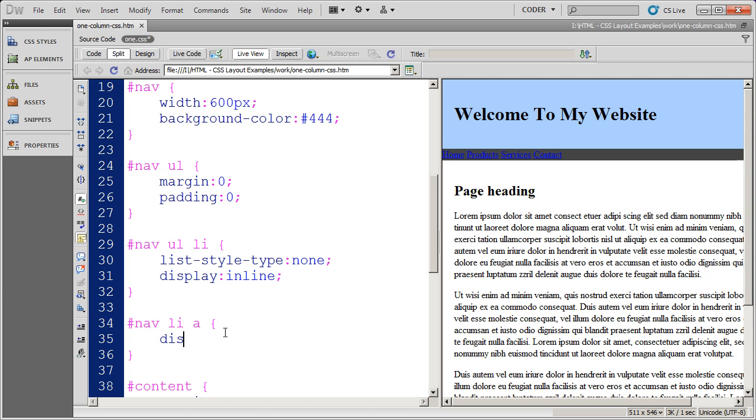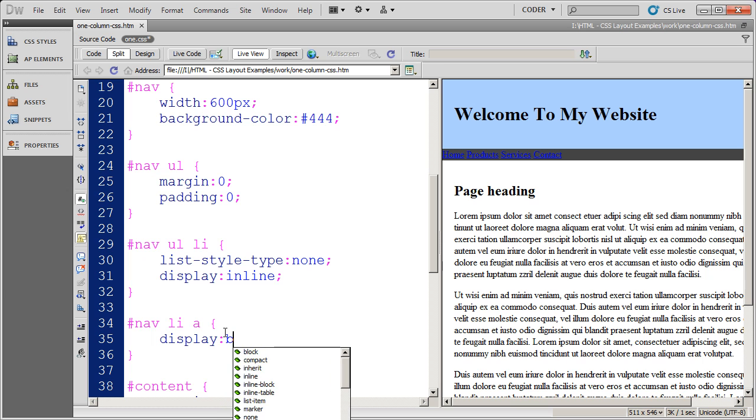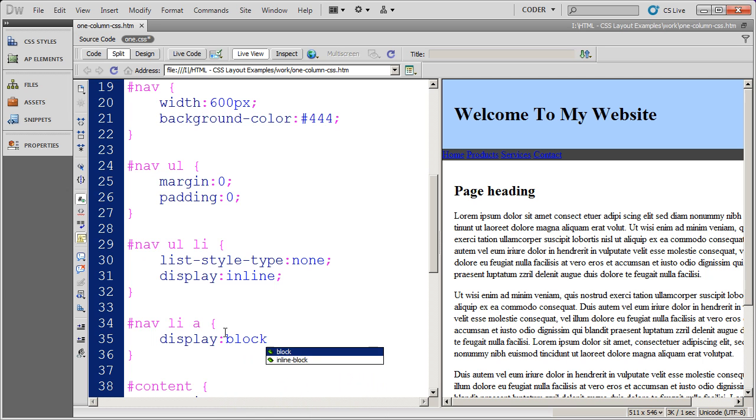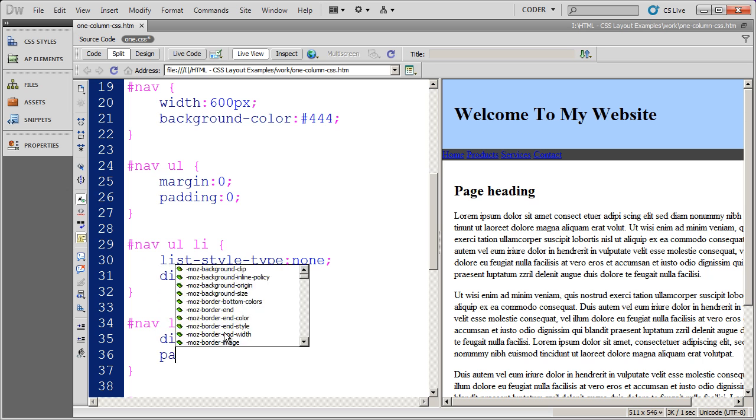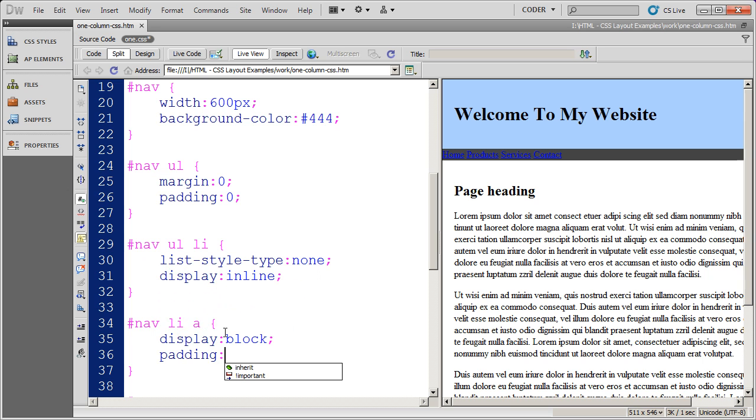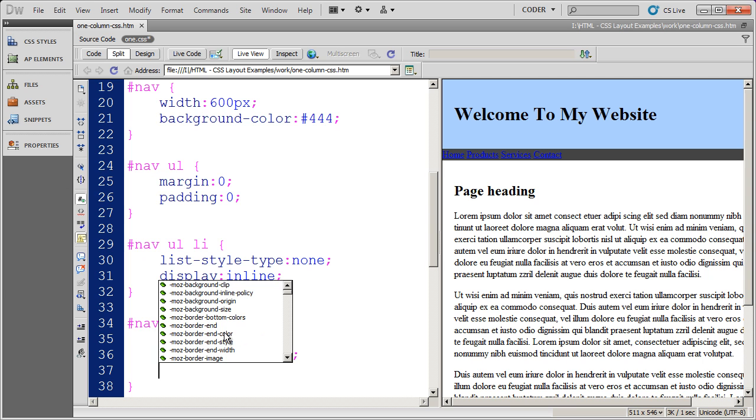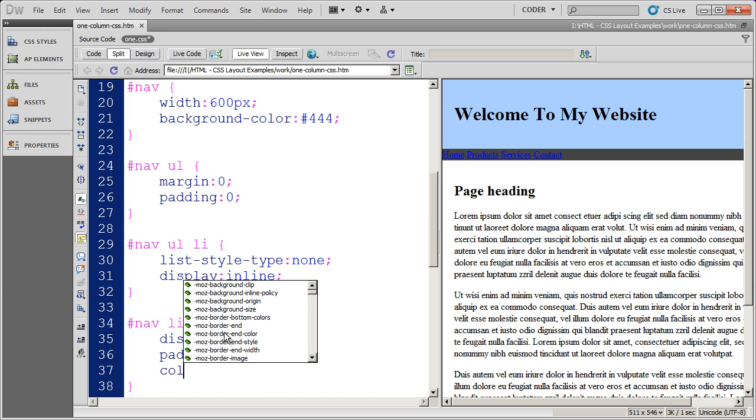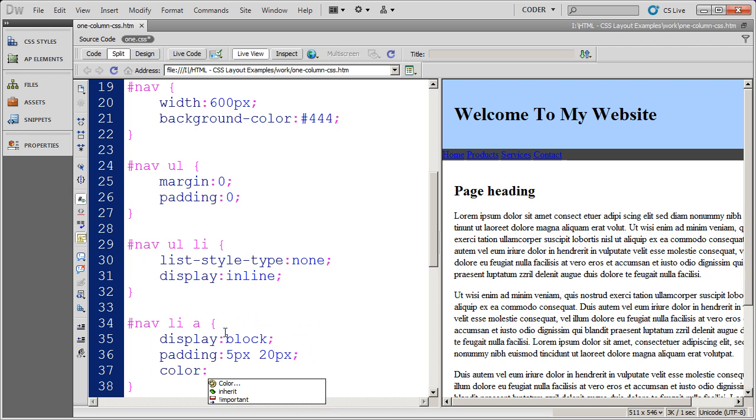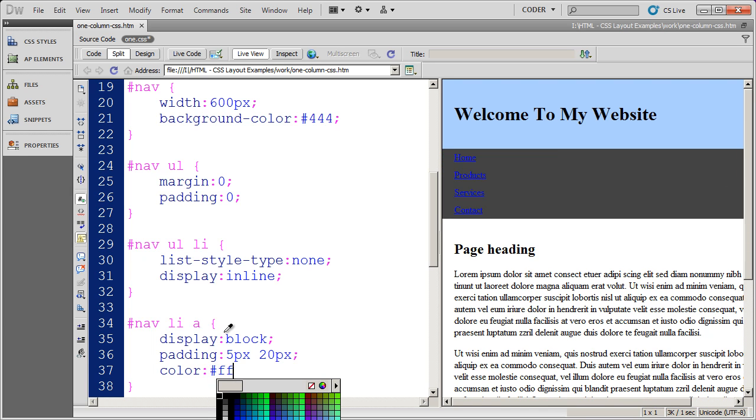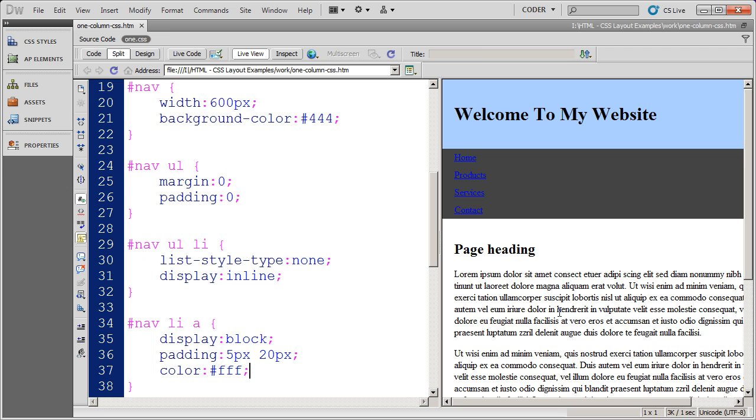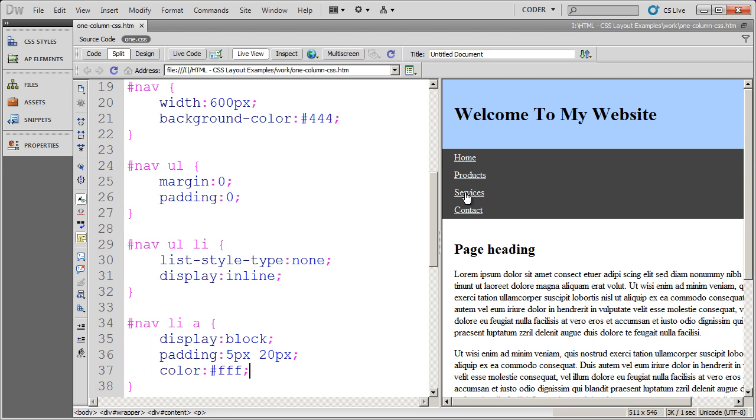First thing I'm going to do is set the display property to block, and that's going to allow me to put some padding on these. And I'm going to say I want 5 pixels of padding top and bottom, and 20 pixels of padding left and right. And I'm going to save that. And I'm going to put a color property in here, just so that we can read those elements a little bit better. I'll click over here. You'll see we have had some changes.